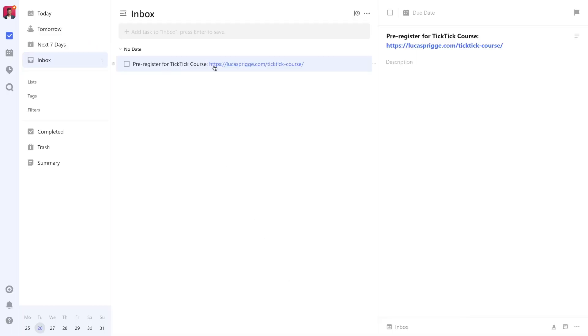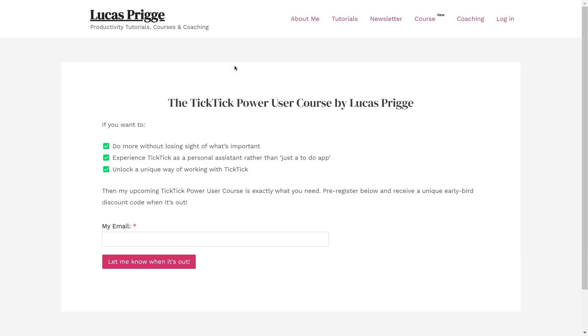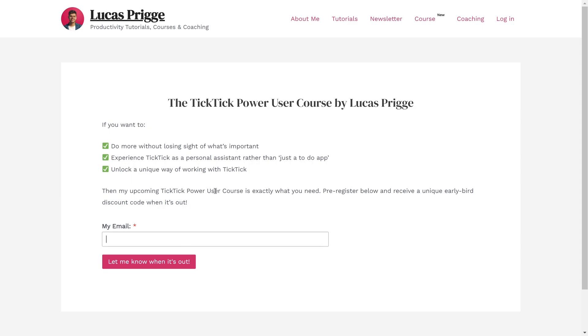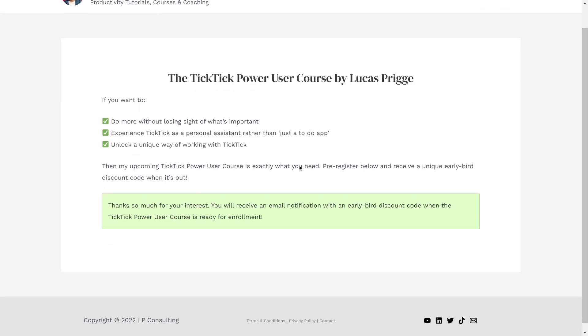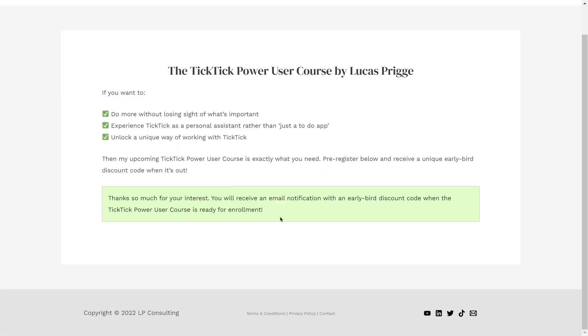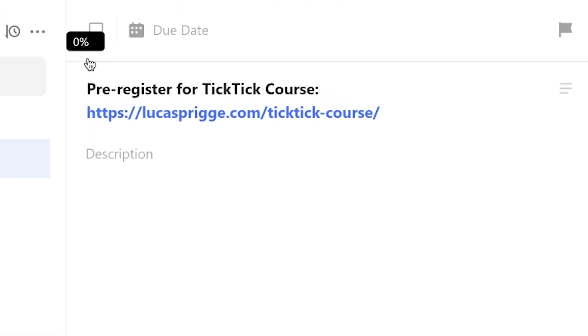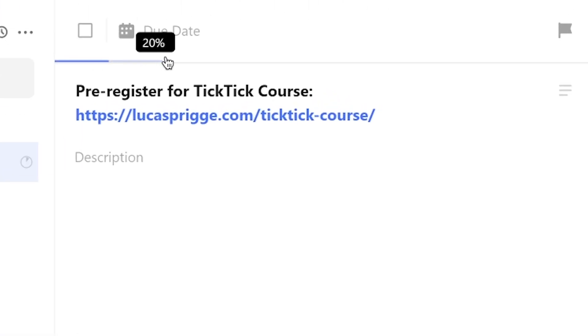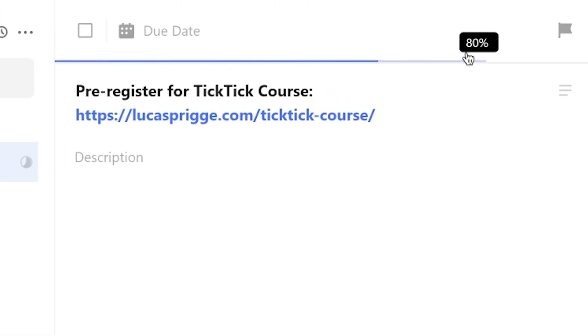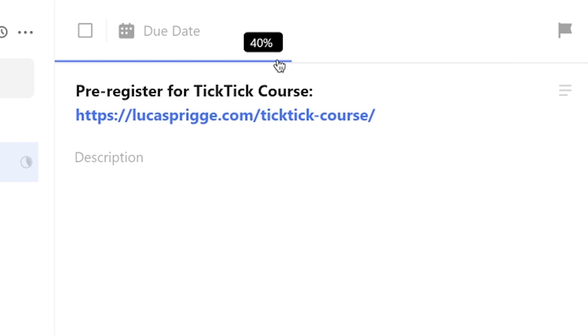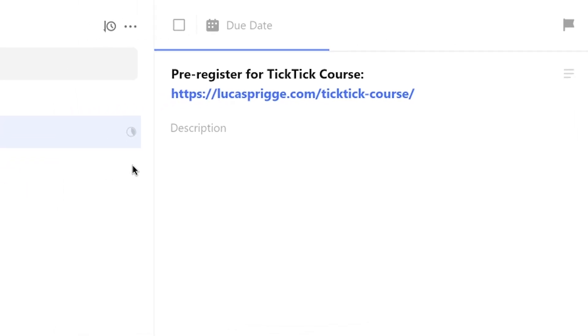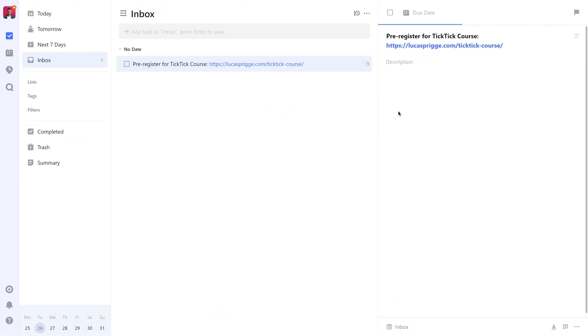Number three: Mark a task's progress with status bar. Every task can be assigned a completion percentage. It's something I actually discovered by accident recently, as there is no obvious option for it anywhere in TicTic. Instead, clicking on this super thin line underneath the task title reveals a progress bar set to your desired completion percentage in 10% increments. This can be a powerful way to visually mark your progress.